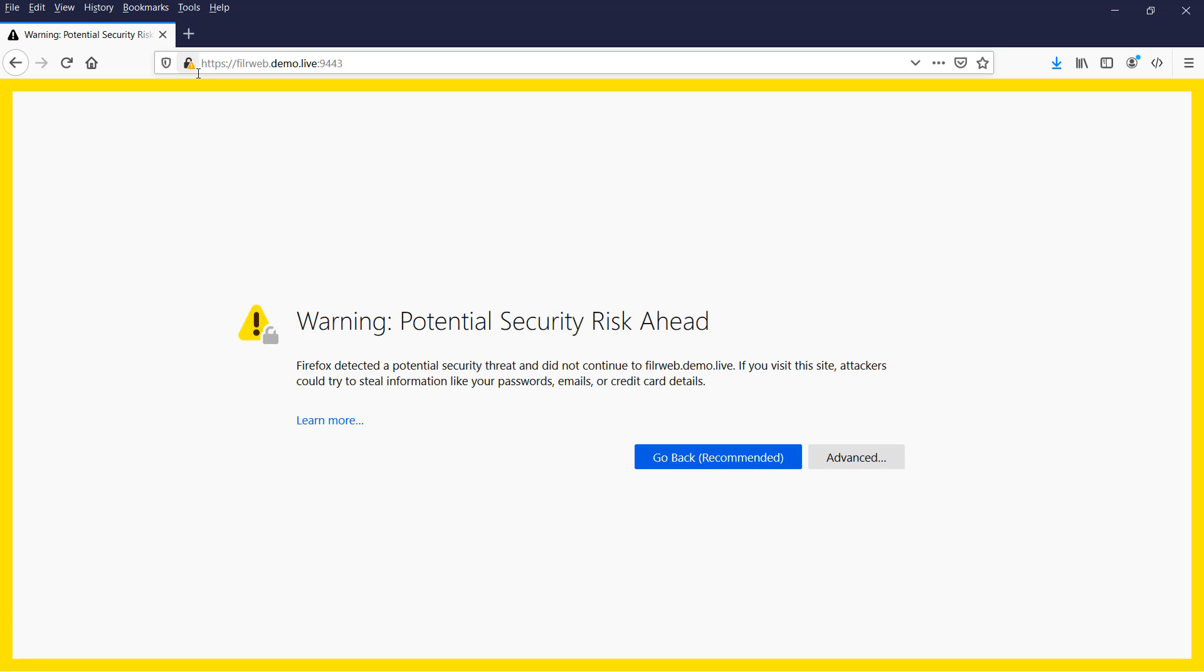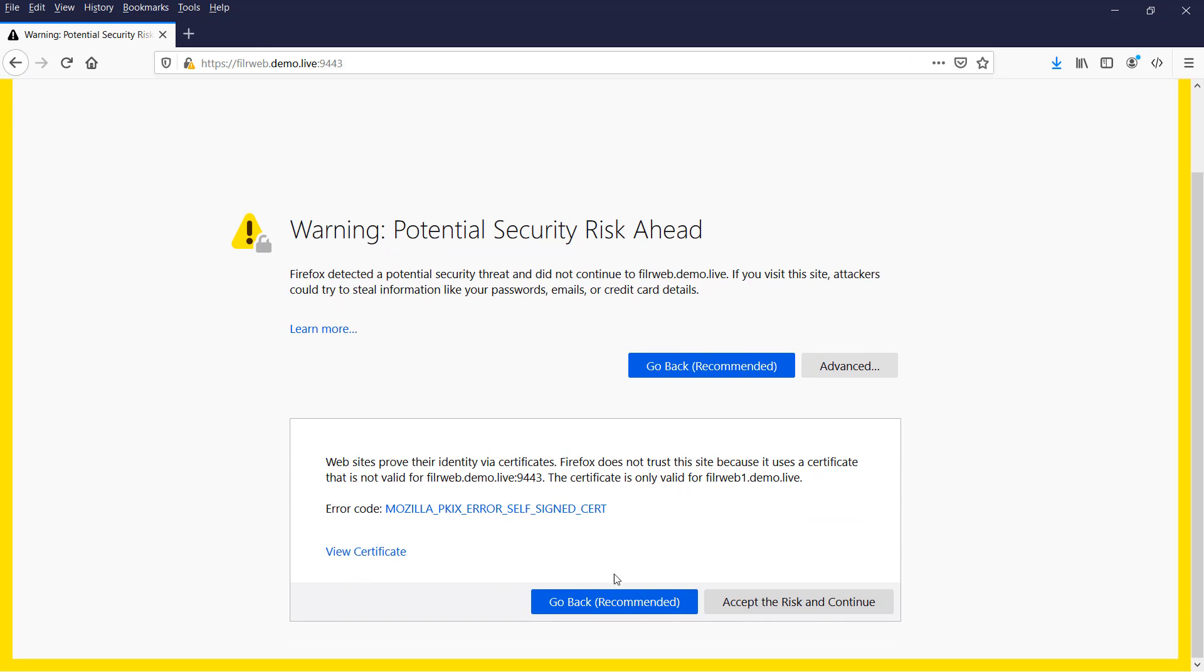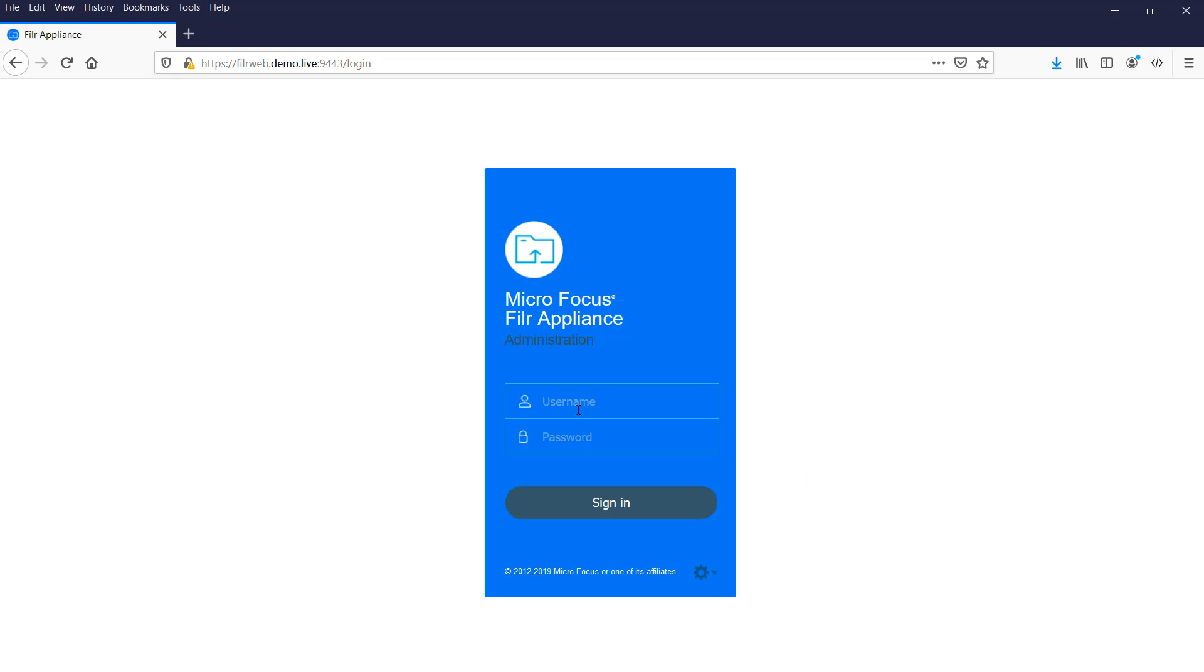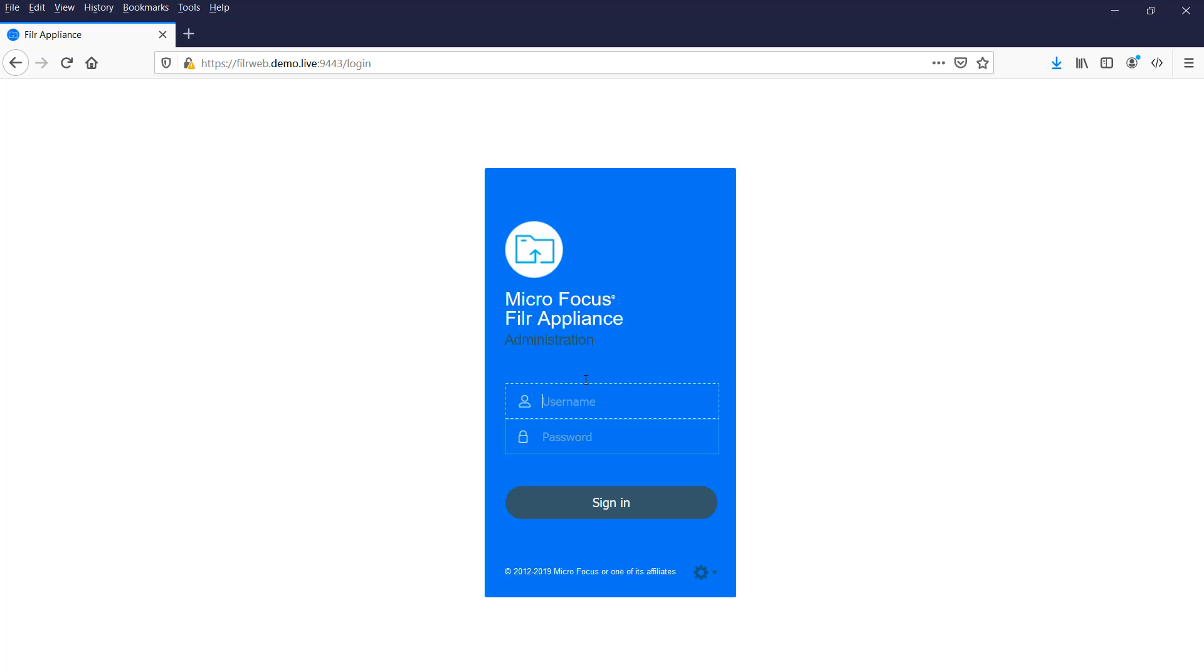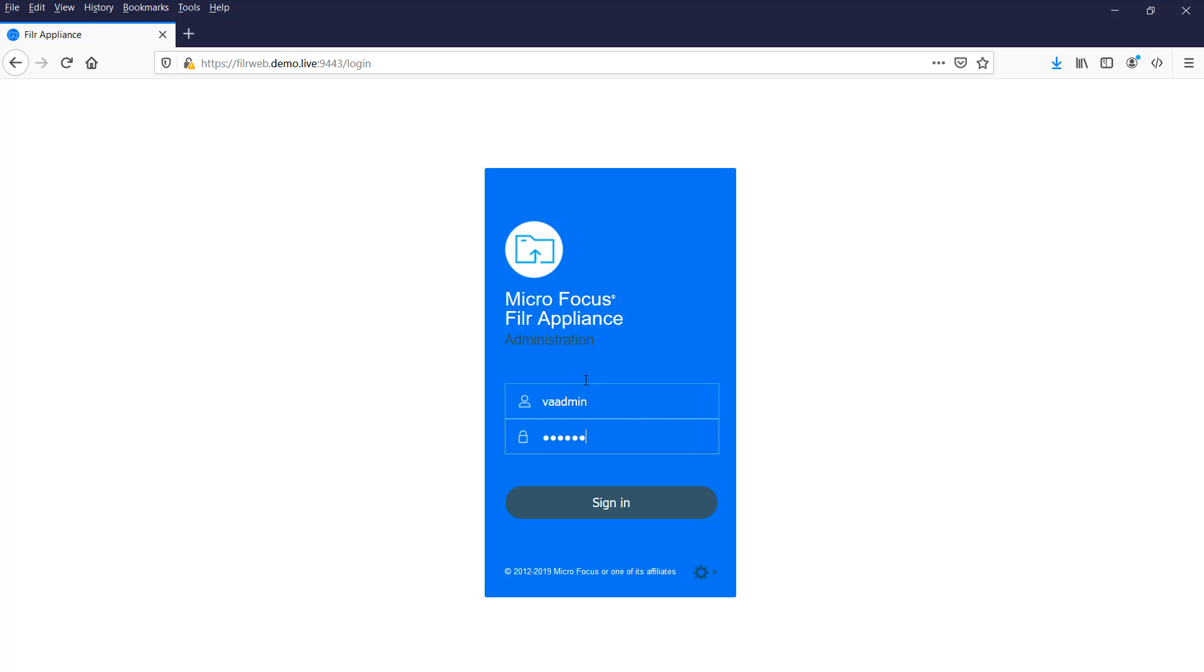First thing that's going to happen is we're going to get a security warning. This is because we're shipping with self-minted certificates, so we just want to bypass that warning and accept the risk and continue. Then we get prompted to log in here. I want to log in as VA admin and the password that we specified when booting the server for the first time and running through that configuration.